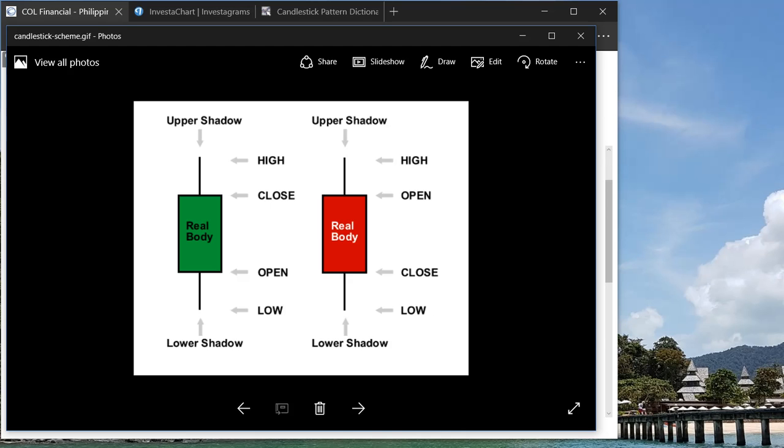And the upper and lower shadow is the range of price that your stock actually went through during the whole trading day. So both are equally important—the wick, the upper and the lower shadow, and also the real body. That will tell you a lot actually.